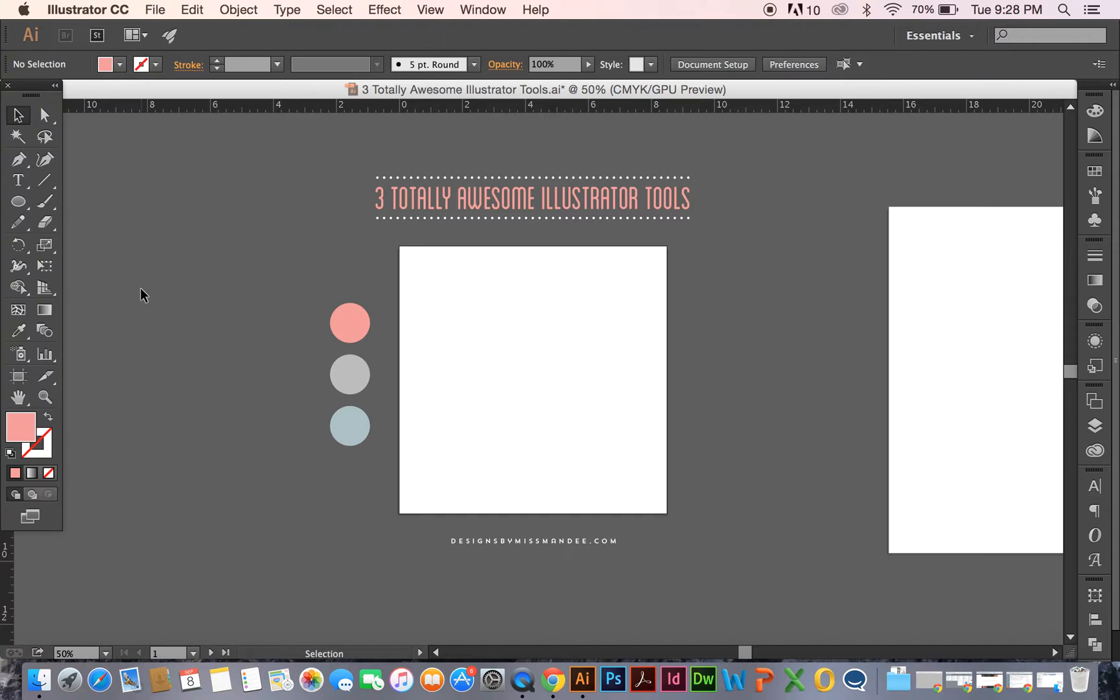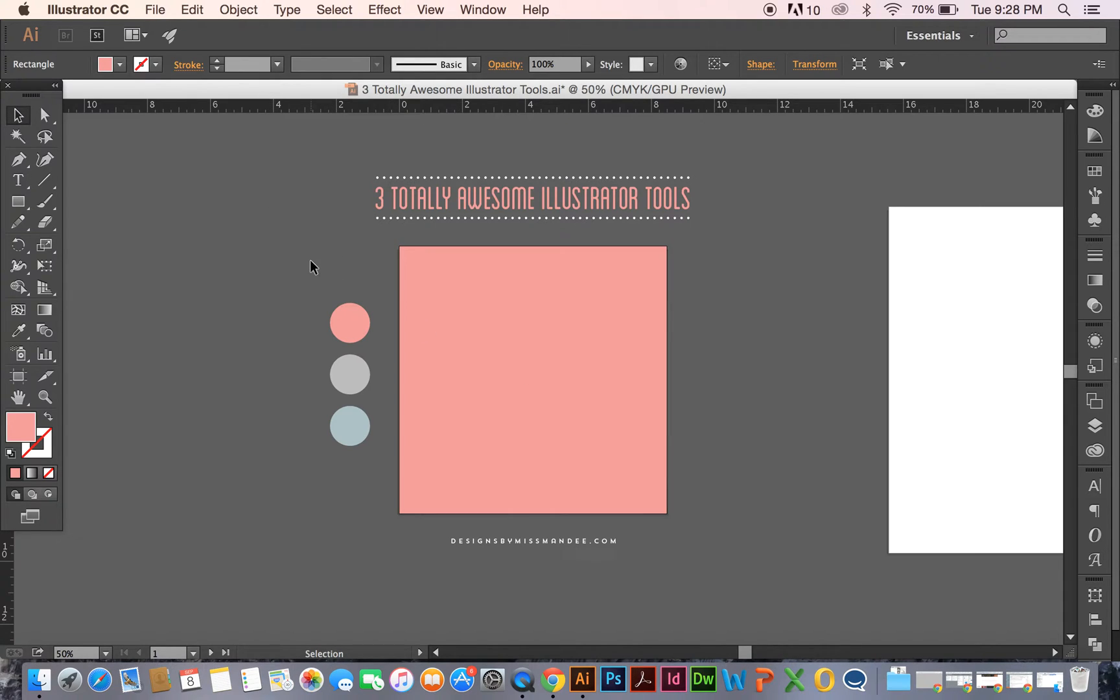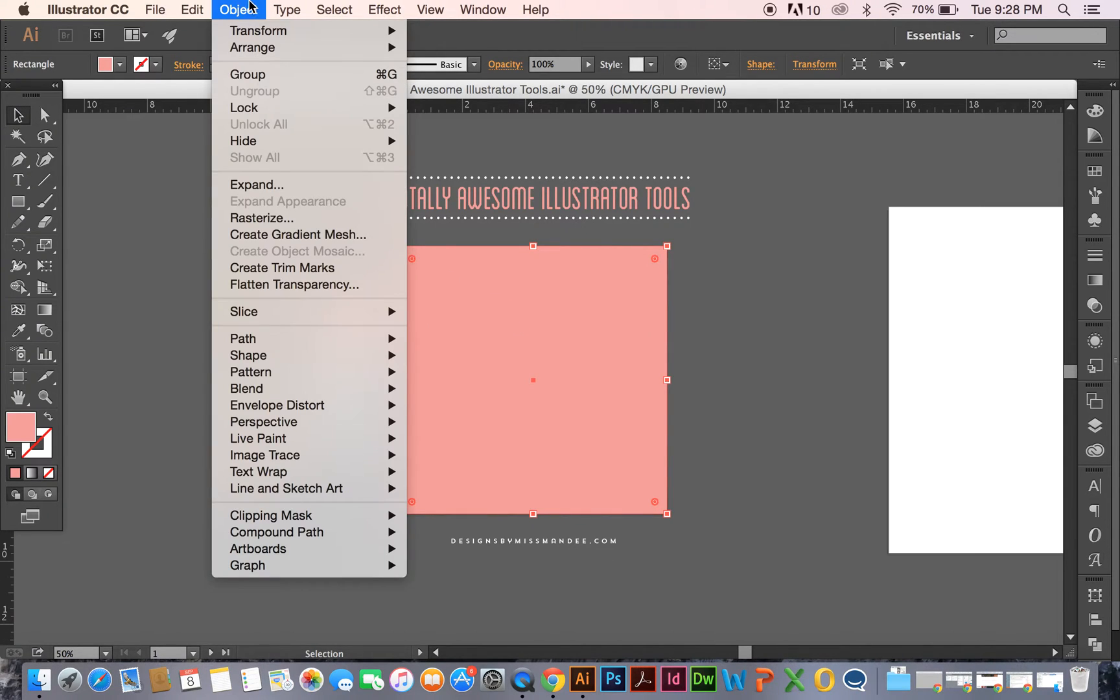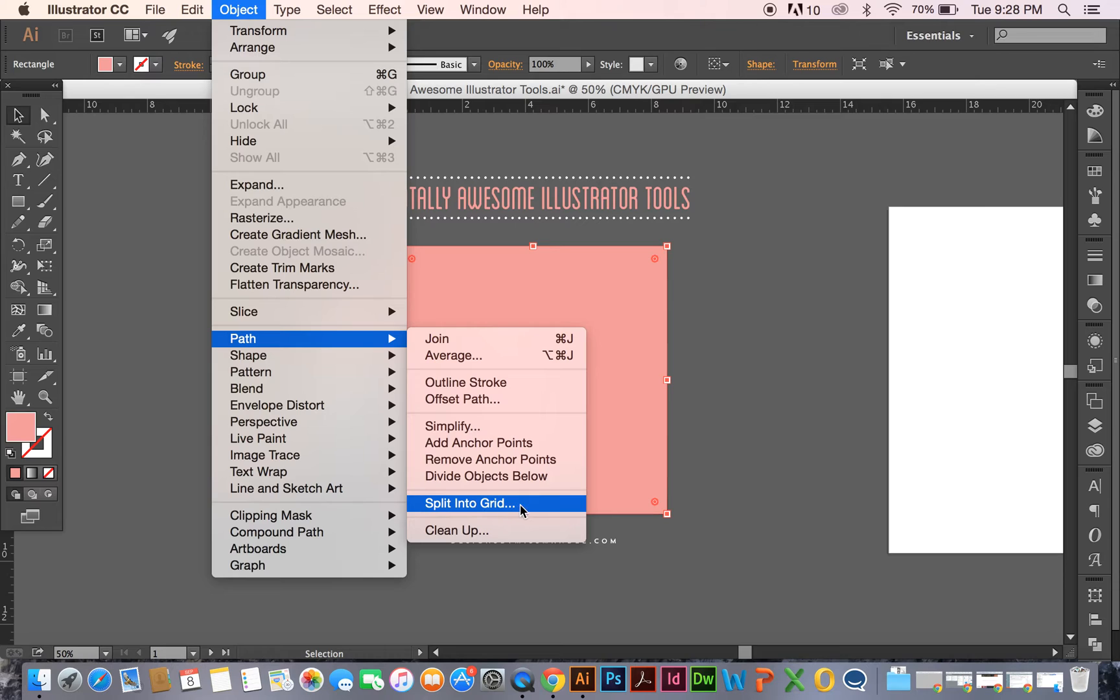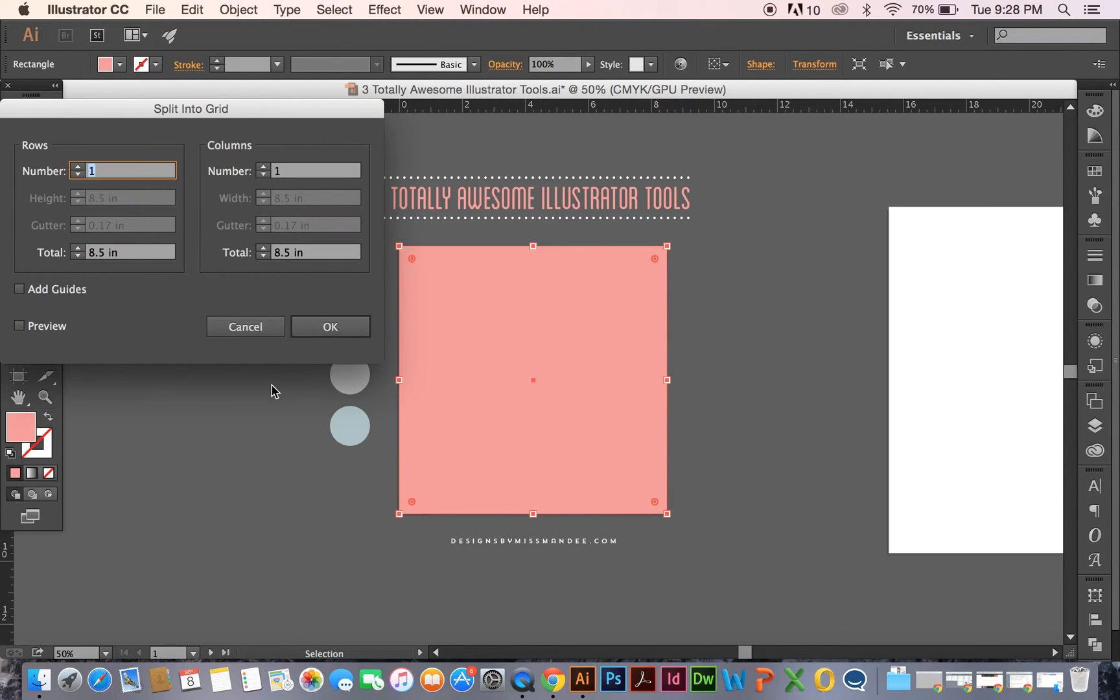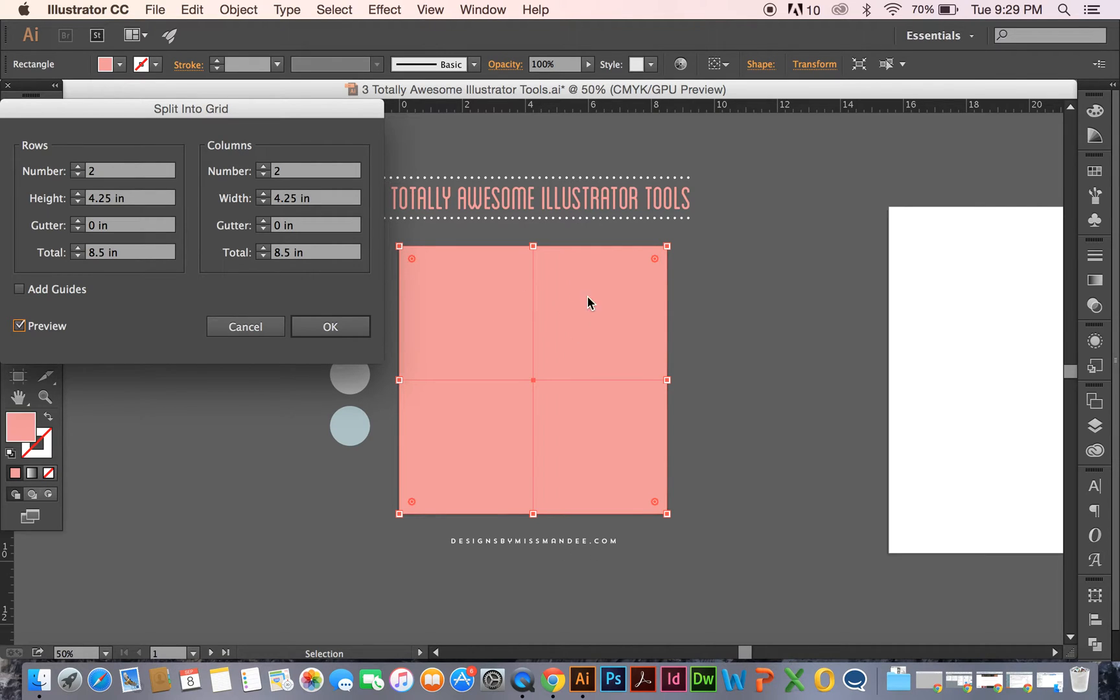The first one I want to show you is called Split into Grid. For this one I'm just going to start off with a regular square. As you have the object selected, you're going to go to Object, then Path, and click on Split into Grid. When you do that, you have this little window that pops up, and you can select a variety of things, including number of rows and number of columns. They do much what you would expect, and you can see the preview when you click Preview, how many rows and columns you want.